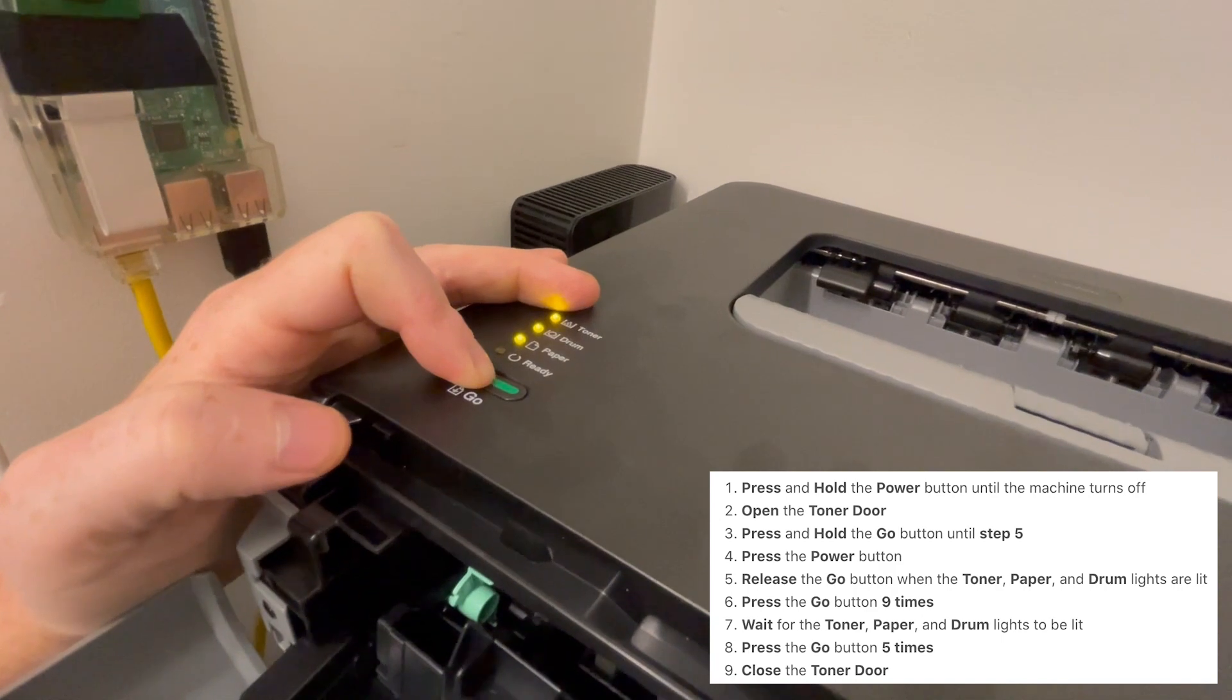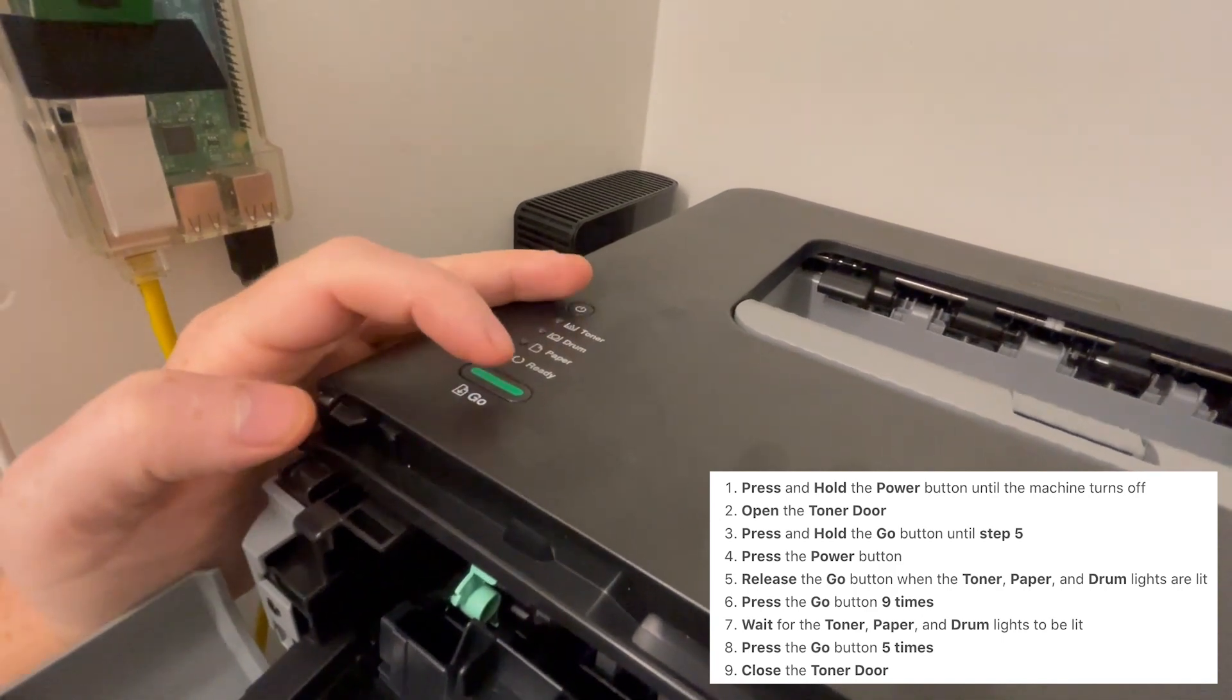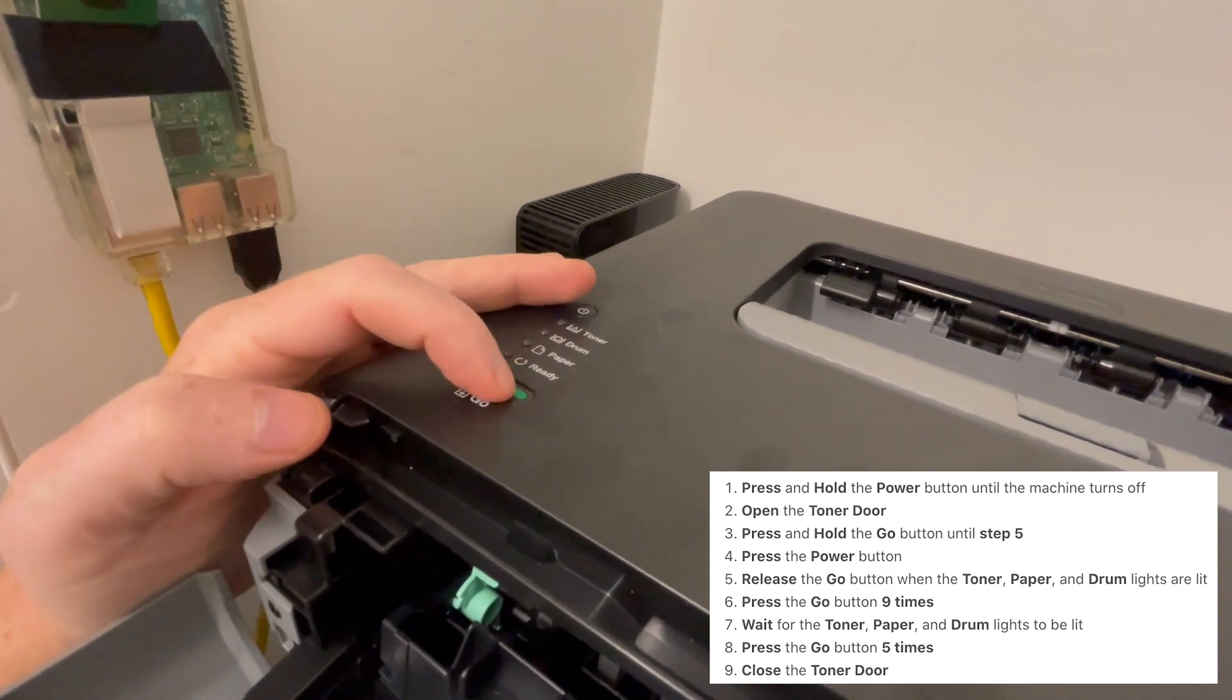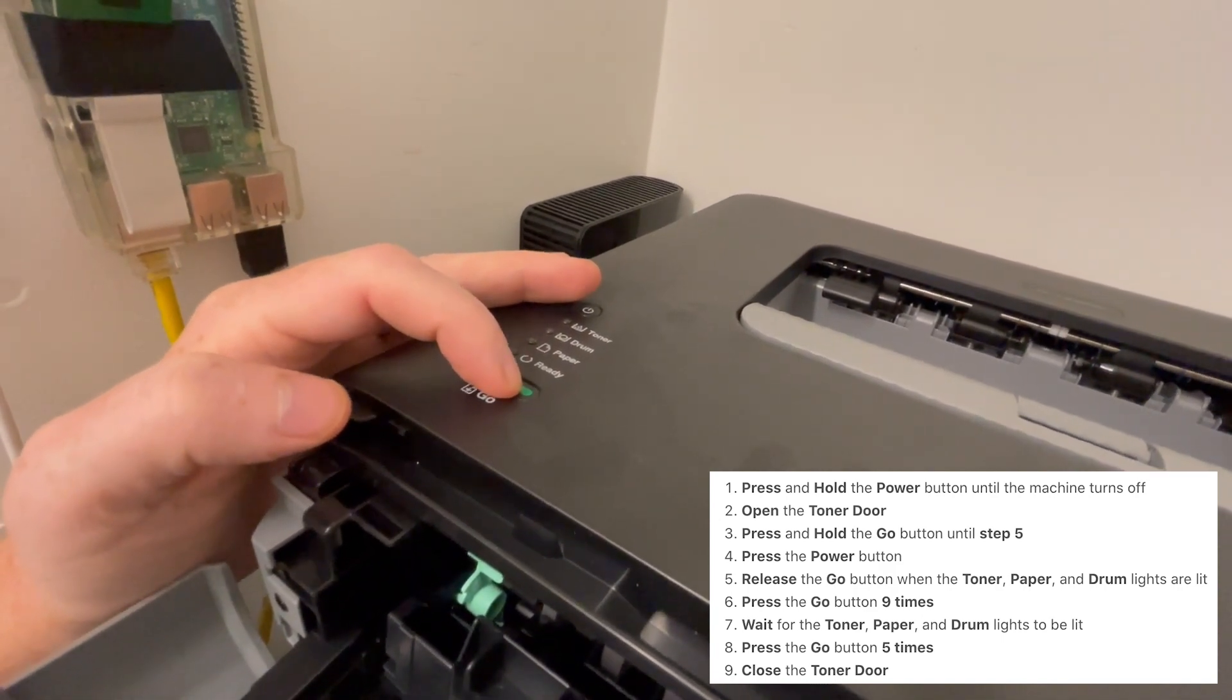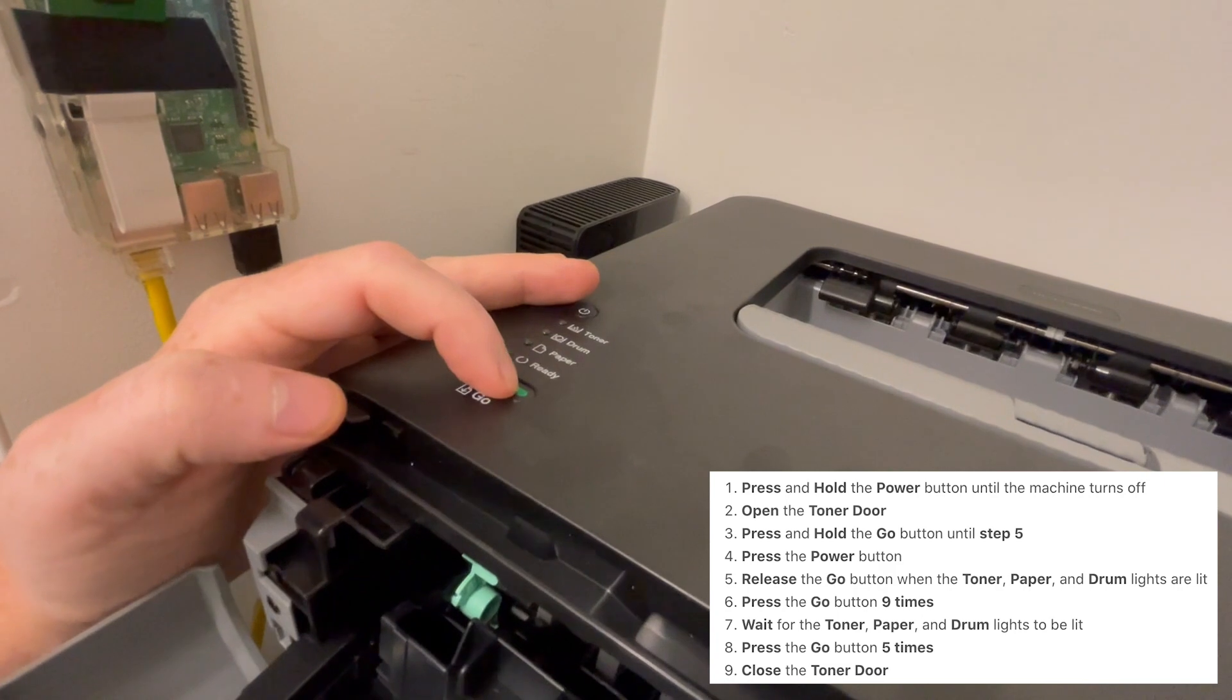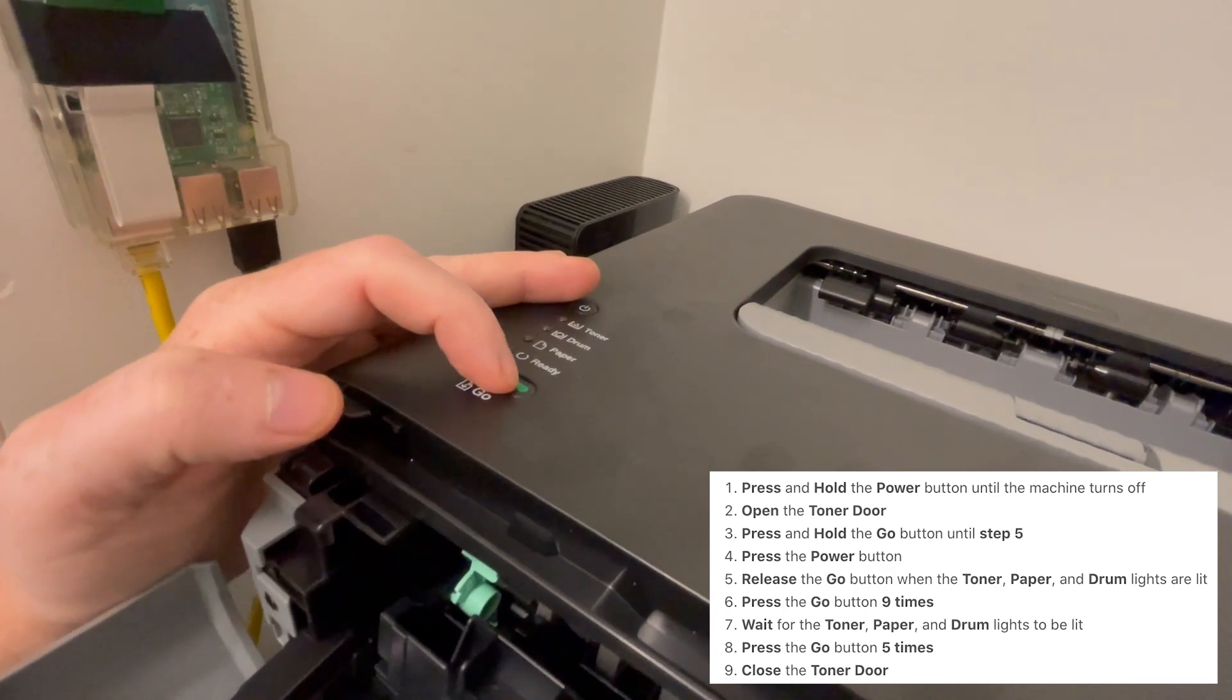Press the go button 9 times. 1, 2, 3, 4, 5, 6, 7, 8, 9.